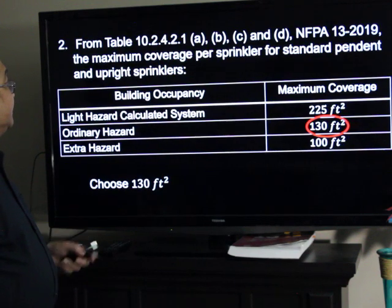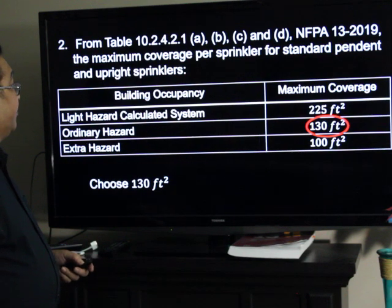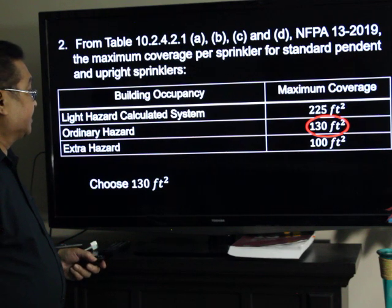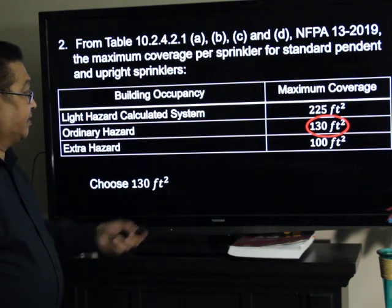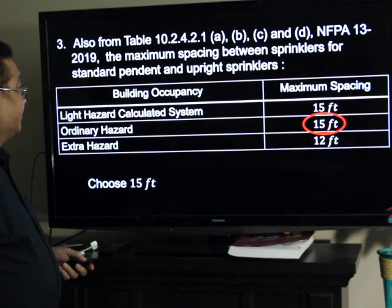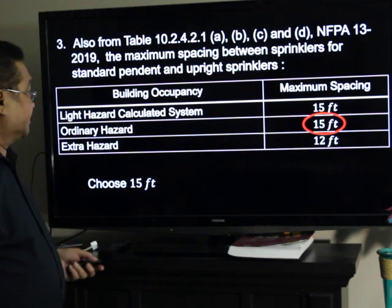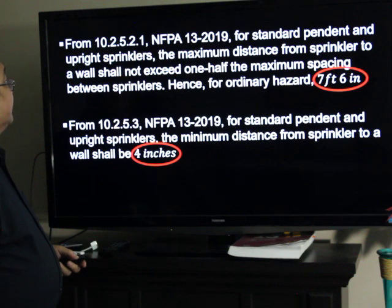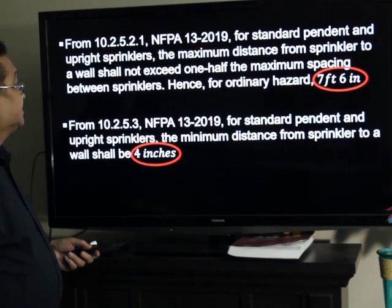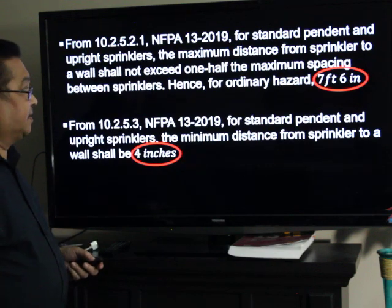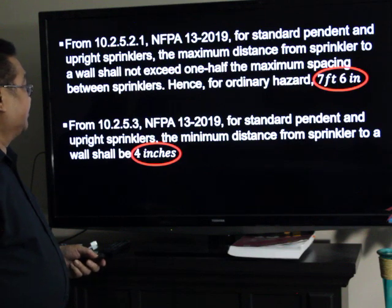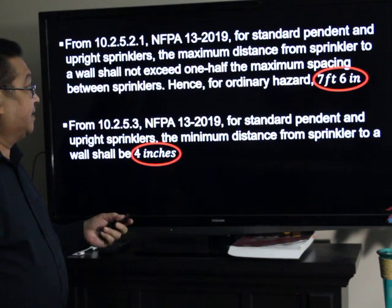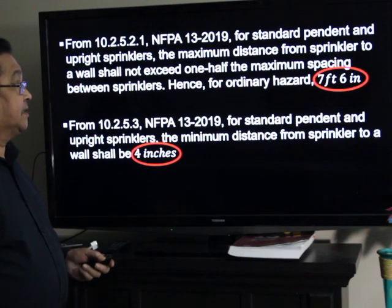And from the same standard, Table 10.2 GPM per square feet, for pendant and upright sprinklers, the maximum coverage for Ordinary Hazard classification is 130 square feet — see the one encircled in red. From the same table, the maximum spacing for these sprinklers, for the same building occupancy classification, is 15 feet. The standard also says that the maximum distance from the sprinkler to the wall shall not exceed one-half of the maximum spacing between sprinklers. Hence, since we choose 15 feet as spacing maximum, the maximum distance from the sprinkler to the wall is 7 feet and 6 inches.